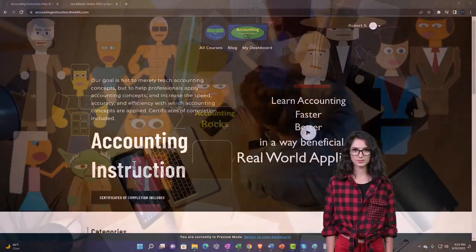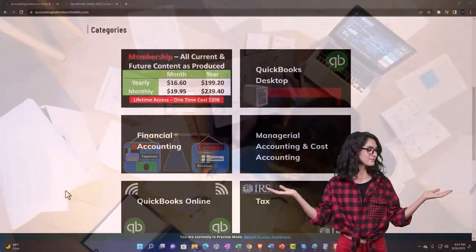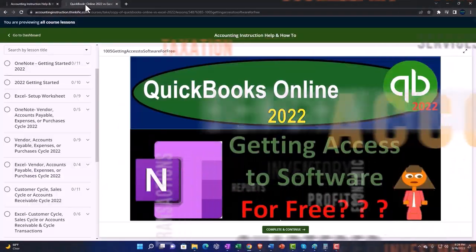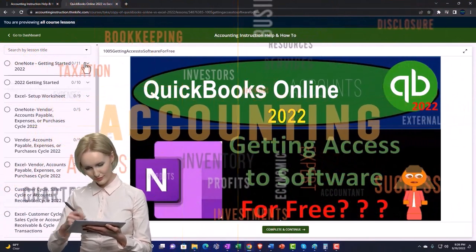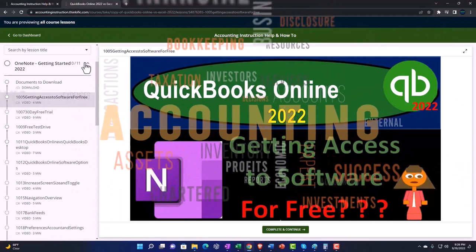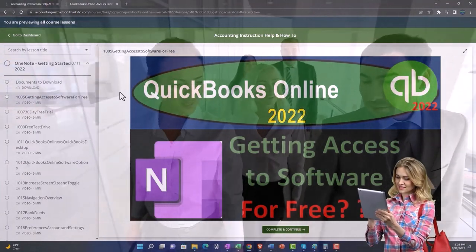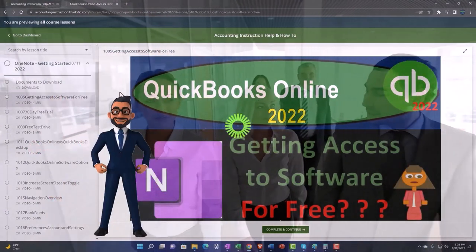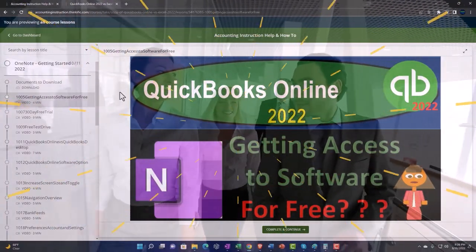Support accounting instruction by clicking the link below, giving you a free month membership to all of the content on our website, broken out by category and further broken out by course. Each course is organized in a logical, reasonable fashion, making it much easier to find what you need than on a YouTube page. We also include added resources such as Excel practice problems, PDF files, and QuickBooks backup files when applicable. Click the link below for a free month membership.